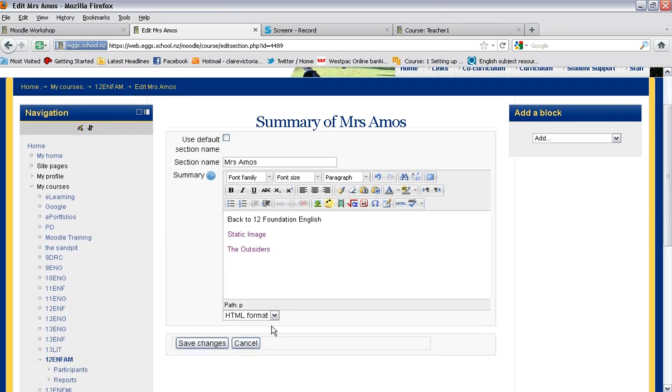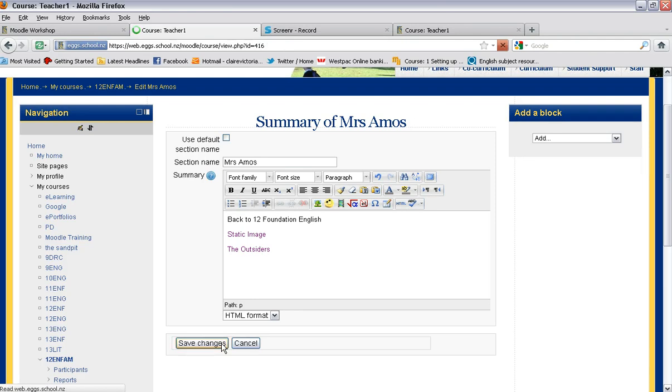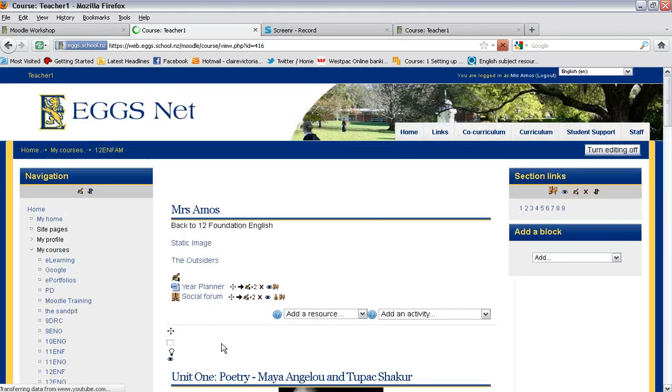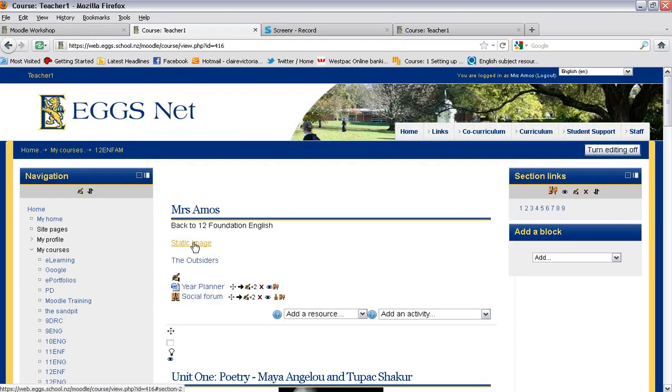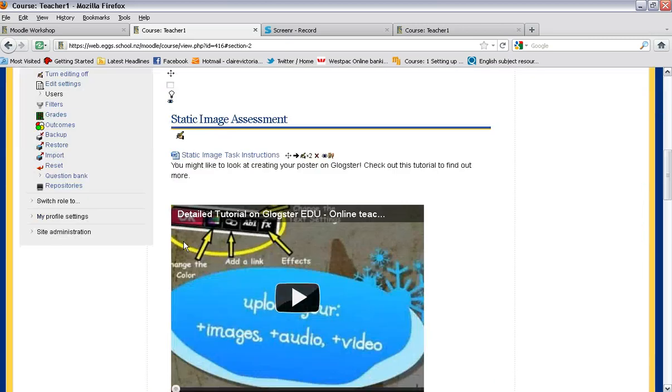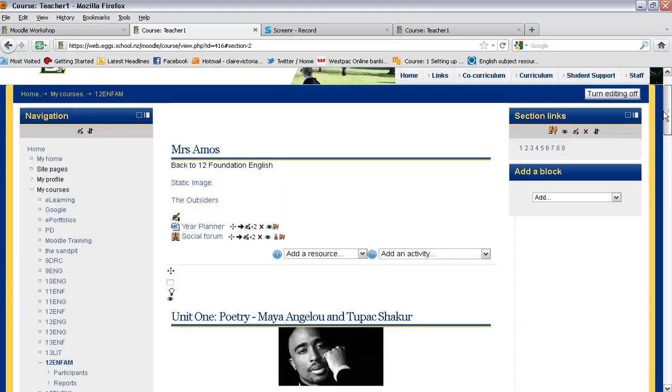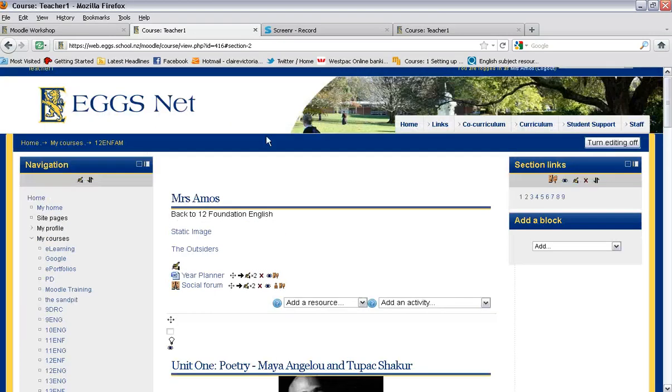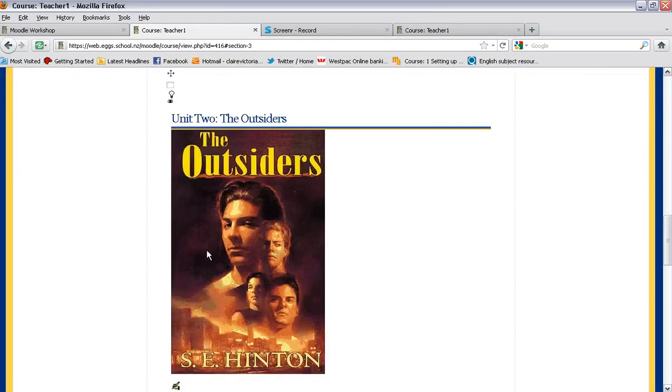And then if I go save changes, you'll see that I've now created a little jump to link at the top of the page that takes my student down to the section. Click on the outsiders, takes them back down.